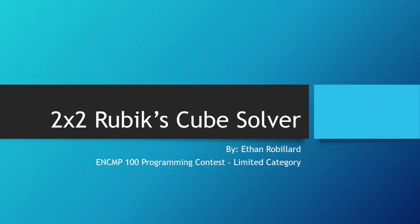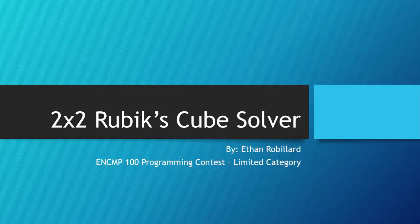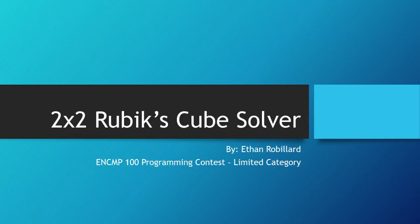Hi, my name is Ethan Robillard and this is my NCOMP100 Programming Contest Submission in the Limited Category.